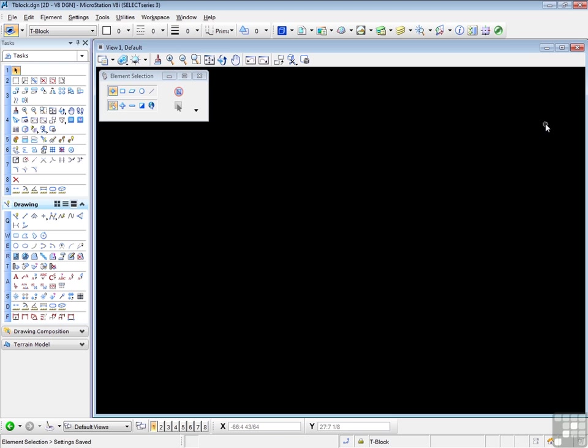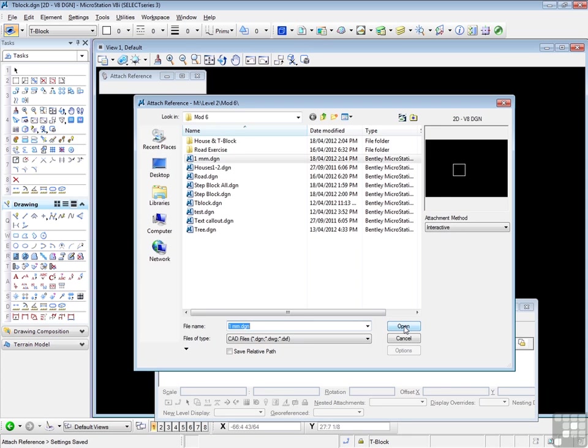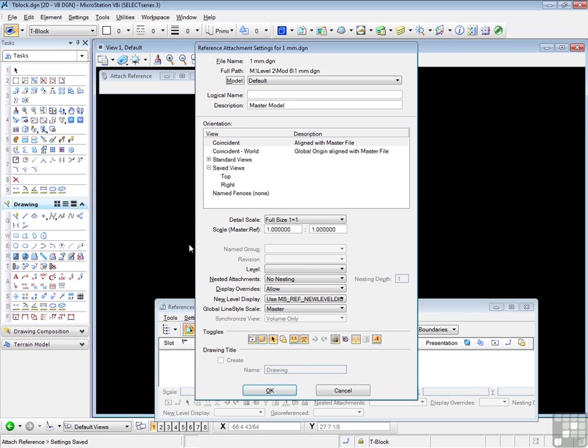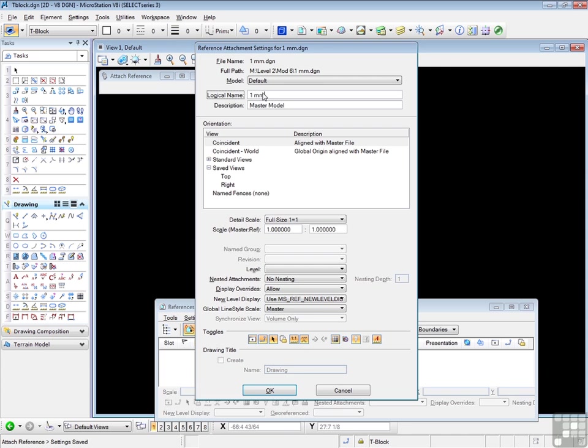Now let's reference that one millimeter square into this drawing. So reference files, attach. There's my one millimeter design. Now make sure that true scale is on. It automatically is, provided it's on in preferences that we just looked at. In my case it is. Let's give this a logical name. We'll call it a one millimeter square. And we'll say OK.